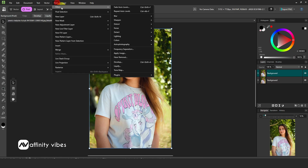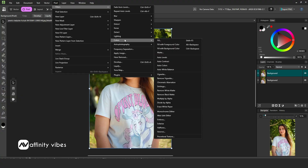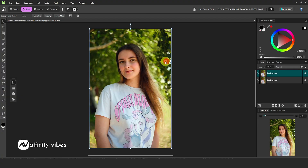You can also use Auto Contrast. Contrast increases or decreases the difference between light and dark areas, making images appear more vivid or softer.